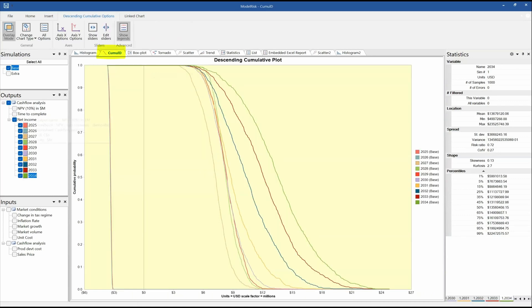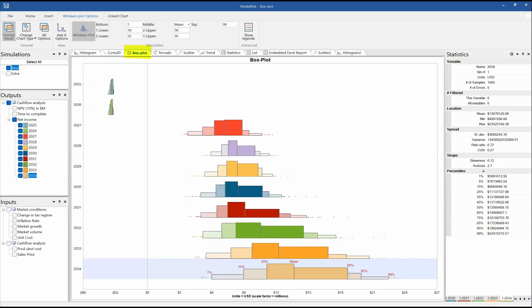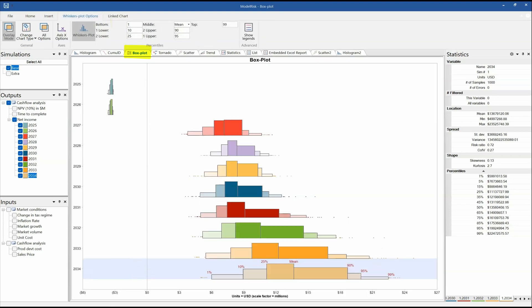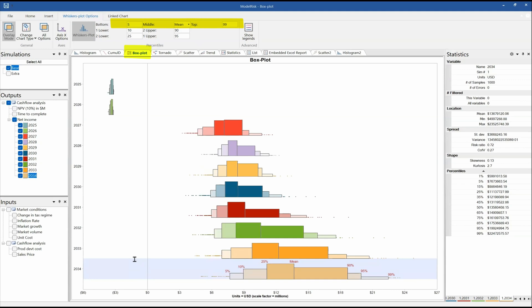So cumulative descending is shown here for each year of income. I've got a box plot — the box plot of net income by year — you can see it's negative in the first couple of years and then positive in later years. This is one view I can use for the box-whiskers plot. Another way is to look at just the standard box-whiskers. I can toggle and change the percentiles I want shown — for example, this is showing the 1st percentile, then the 10th, 25th, etc. I can change that to the 5th percentile.